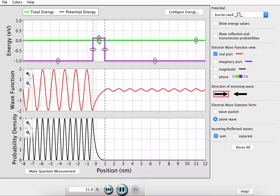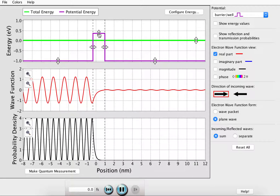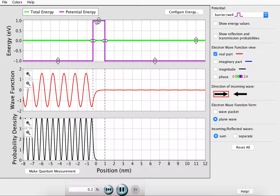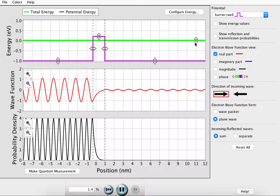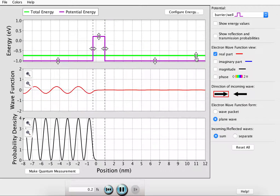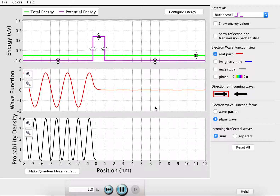The probability of reaching the other side is affected by the height of the barrier. If we increase the height of the barrier, there is almost no probability of reaching the other side. Or, if we return to our original height and decrease the energy of the wave, there is also almost no probability of reaching the other side.